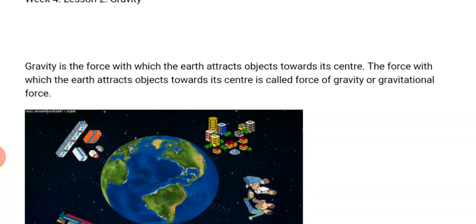The sun is the center of the solar system while the planets revolve around the sun in their circular pathway, which is called the orbit. The orbit is the circular pathway on which a planet moves.